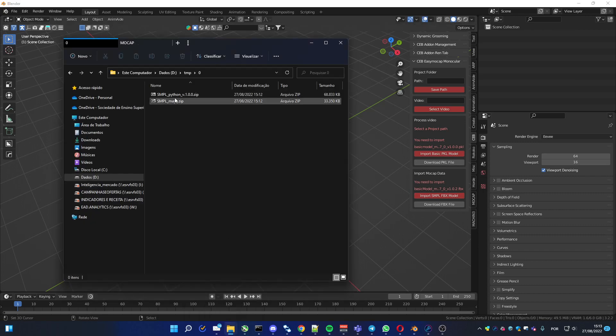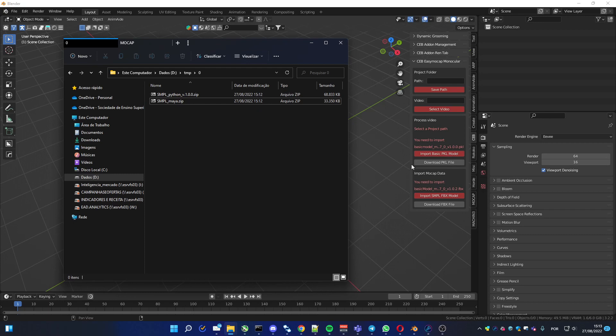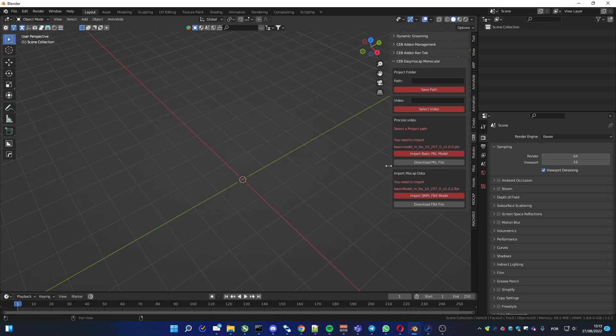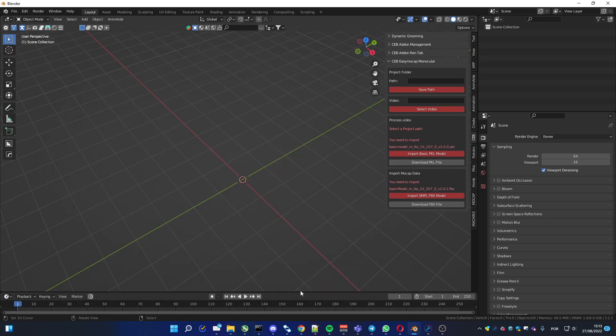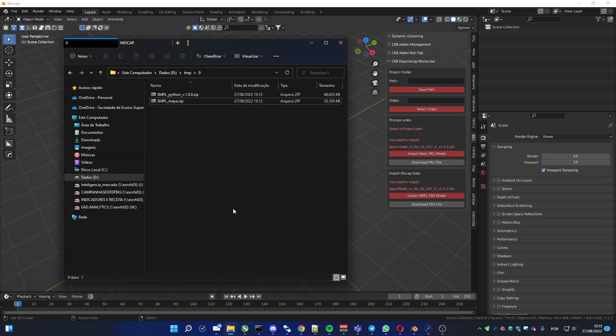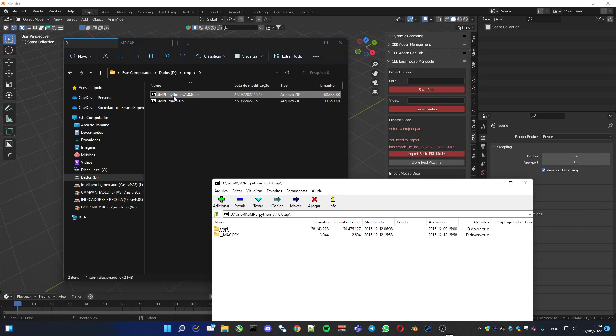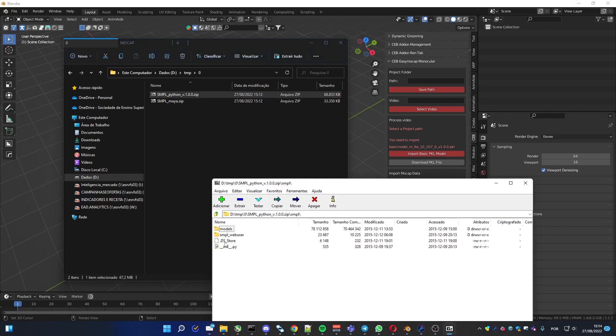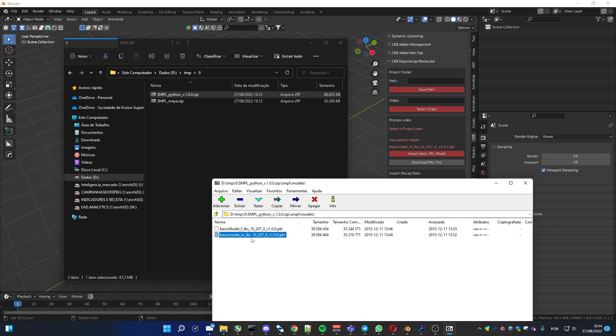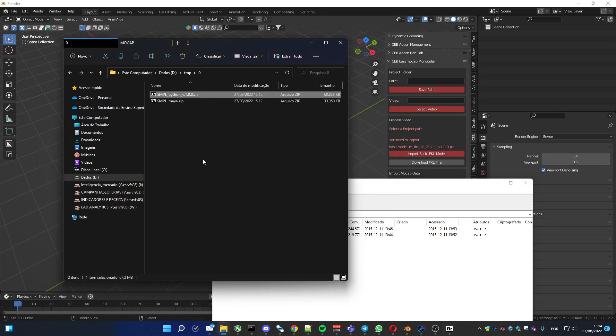Now you can go to the place where you downloaded it. Just pay attention to the names of these files. From the first one, the PKL, it's the Python one. You have to get this file, basic model and LBS. I'm gonna extract here.